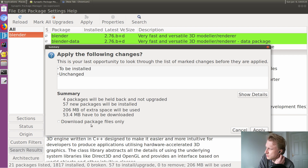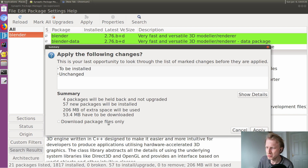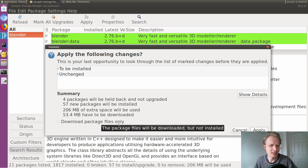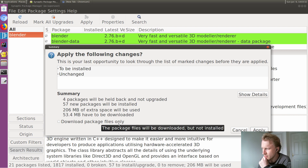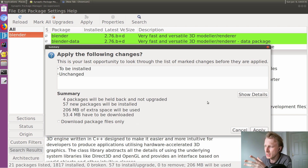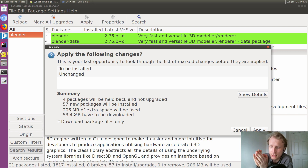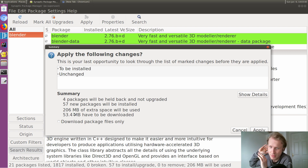There's a 'load package files only' option — I don't really know what that does. I don't like clicking options in Linux where I'm unsure, so I'd rather set everything to install. Packages will be installed — okay, let's go with that.